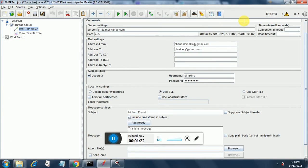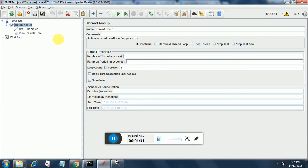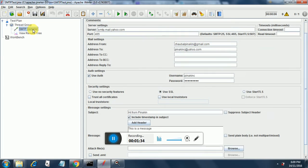So this is my sample test plan that I have created. This is the thread group under the test plan. I have currently put number of threads as one, ramp up period as one and loop count as one.